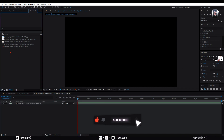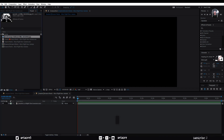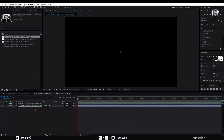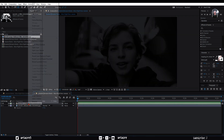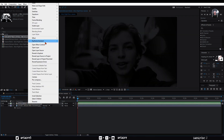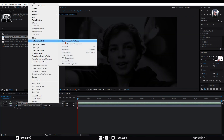Put the image on the timeline. Decrease its opacity to around 20%, right click the audio layer and convert audio to keyframes.